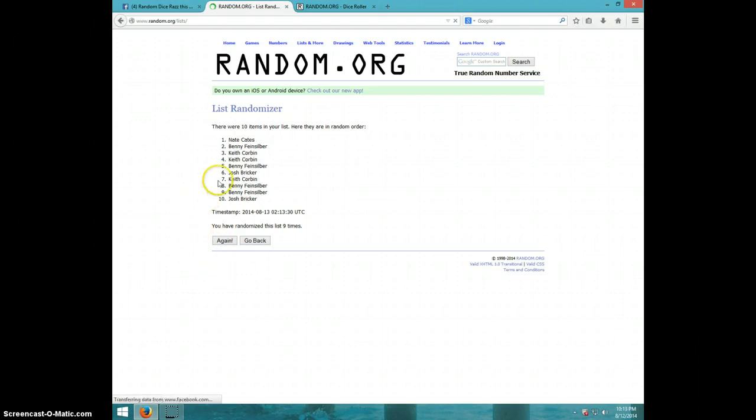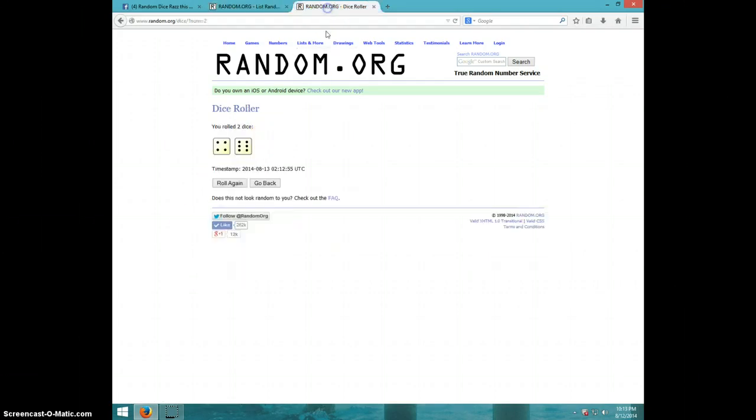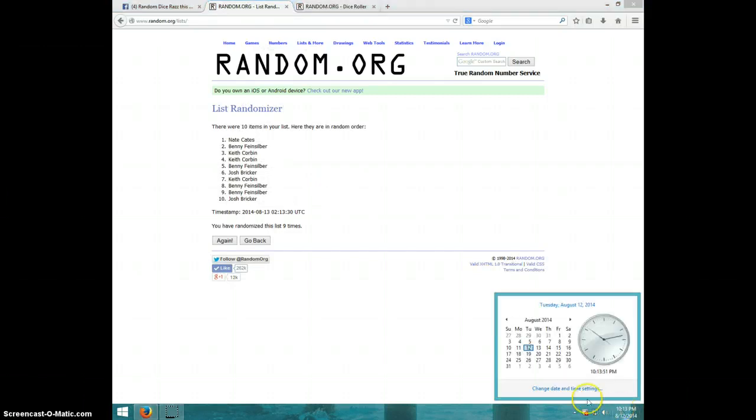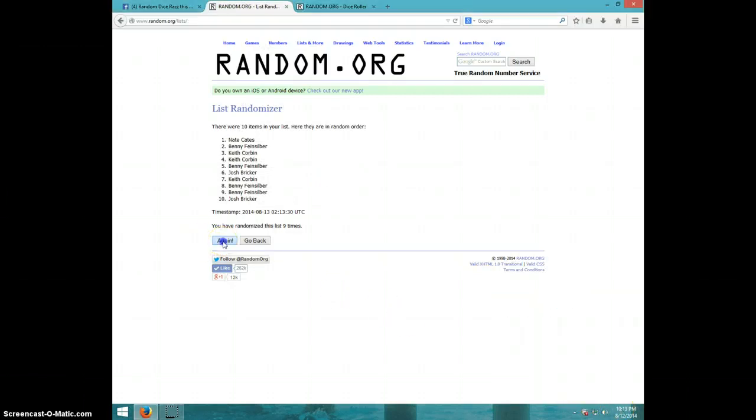Eight. Ninth time, Nate on top and Josh on bottom. Nice roll was a ten. It is 10:13. Tenth and final time, good luck.